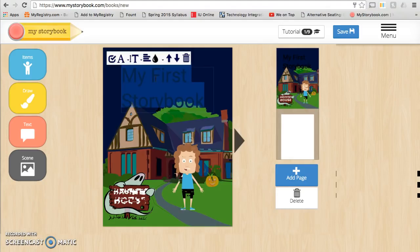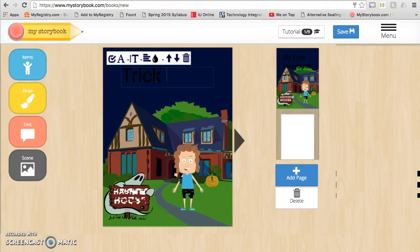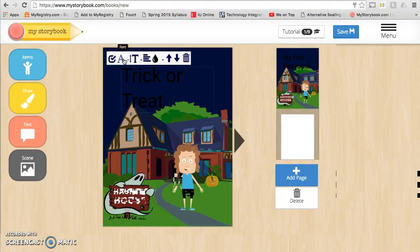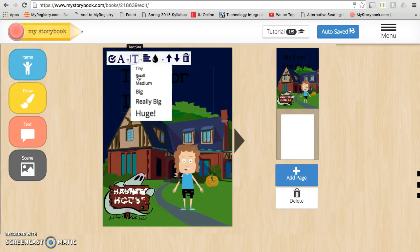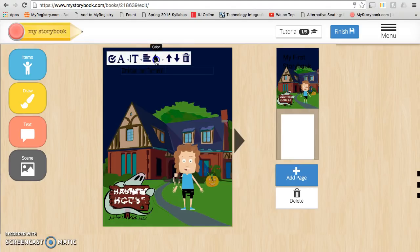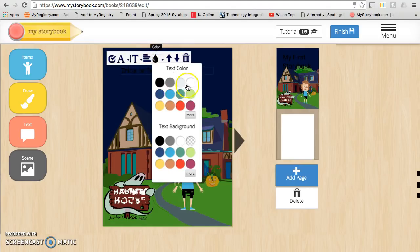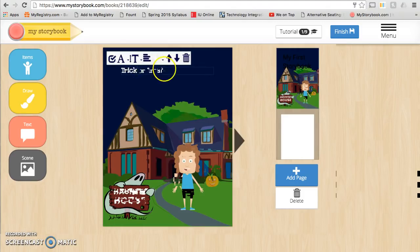To change your text, you want to click on the text box provided and type in the title for your storybook. You can change the look of the font by choosing the letter A. You can choose the size of your font by clicking on the T. You can choose the color by clicking on the water droplet. Don't forget to include the author.